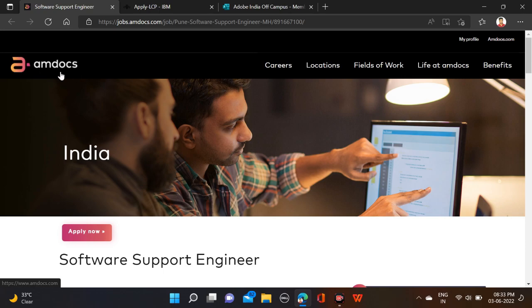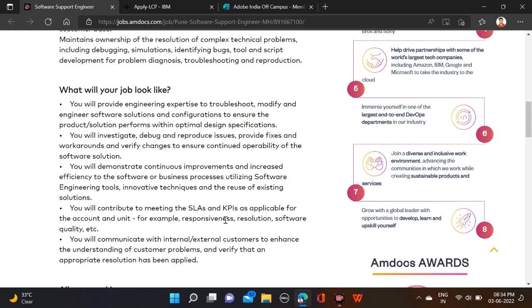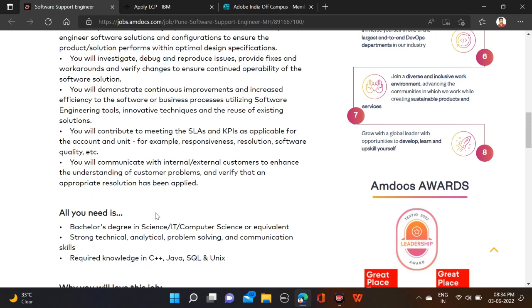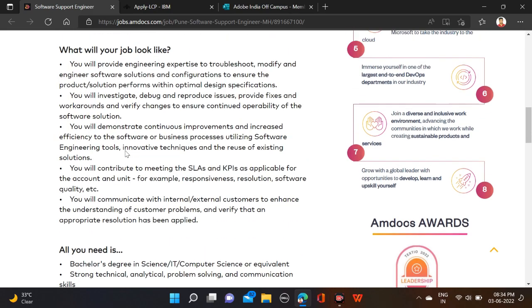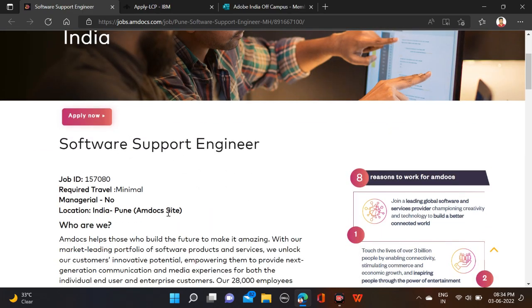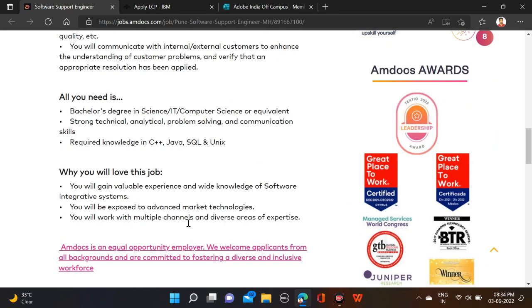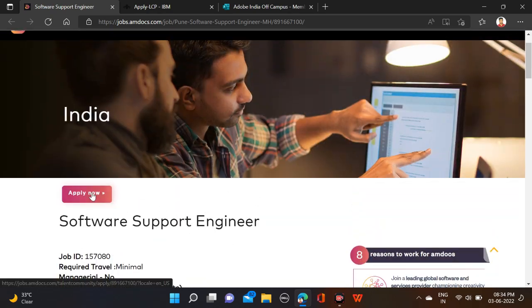The last opportunity is from MDOCS, which is hiring for Software Support Engineer. Required qualification is a bachelor's degree. Computer Science or equivalent and circuit branches can also apply. Batches from 2019 to 2022 are eligible. Required skills mentioned include Java, C++, SQL, and Unix. Job location is Pune.